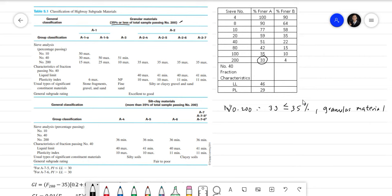We're going to identify the group classification in the upper table, and we start from left to right — starting from A1-a. For A1-a, we need sieve number 10 to not exceed 50 (50 max). The percent passing sieve number 10 is 77, which exceeds 50, so A1-a is not our group classification.